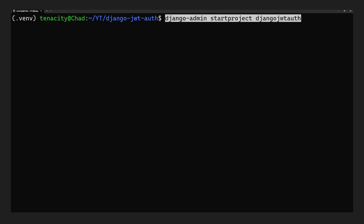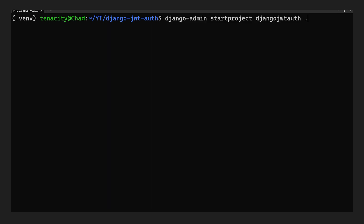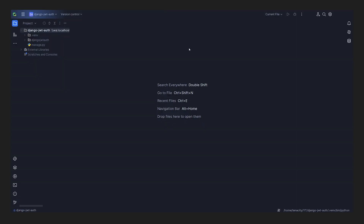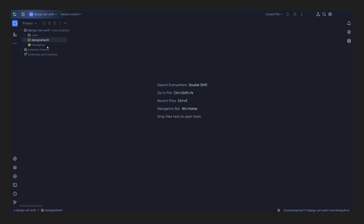To create the Django project, we type Django Admin Start Project and then the name of our project ending with a dot. We need this dot so that the project is created in the current directory. Now that we've created our project, we can see our project name and the manage.py file.